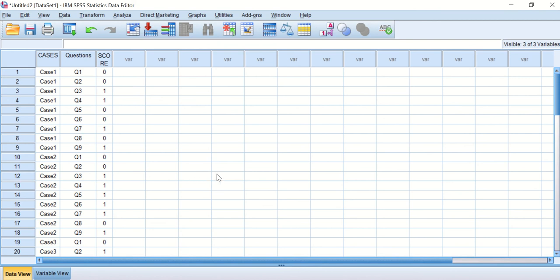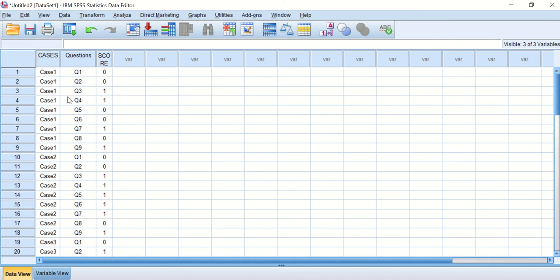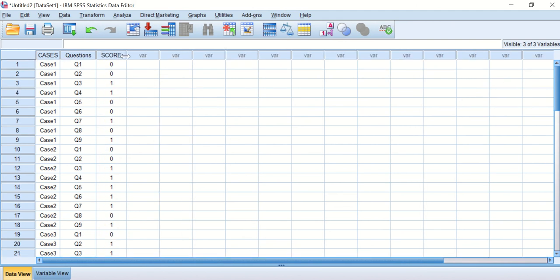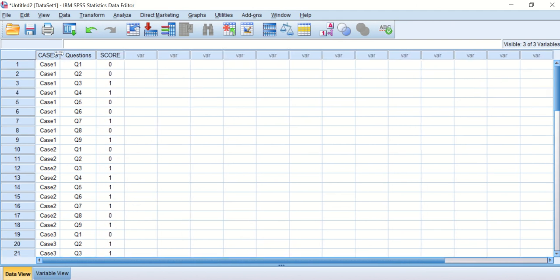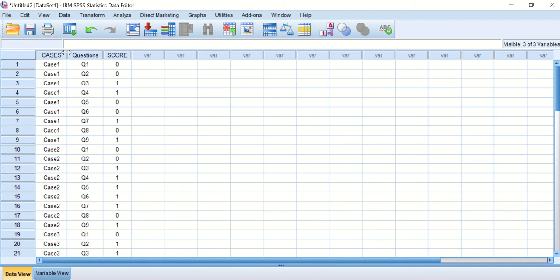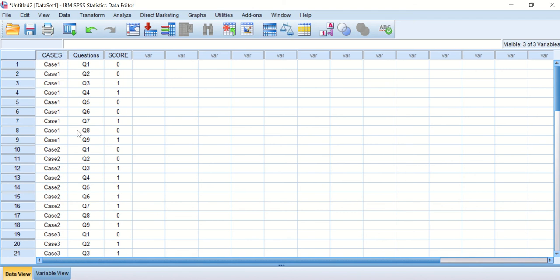I have the cases from one to five and the questions—I've omitted number ten, I only have one to nine questions now—and that's the score for them. I'll just extend it a little bit to increase the width.